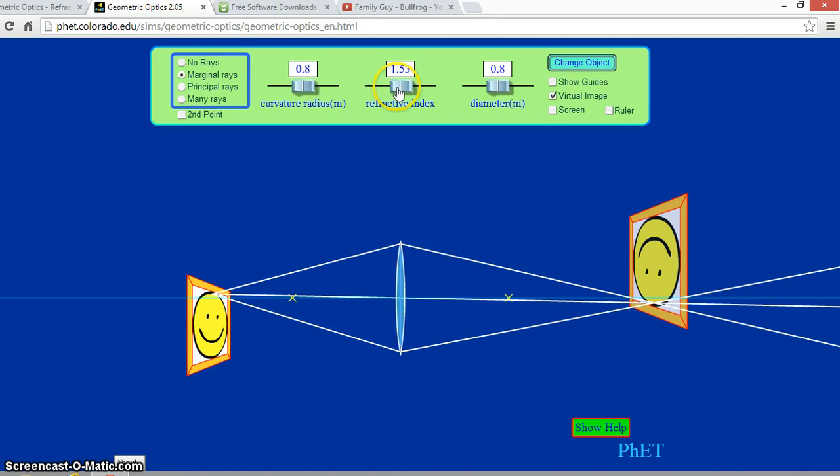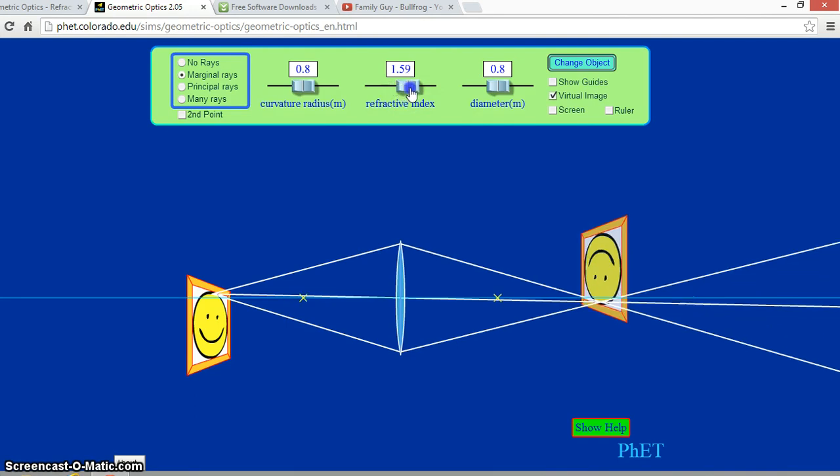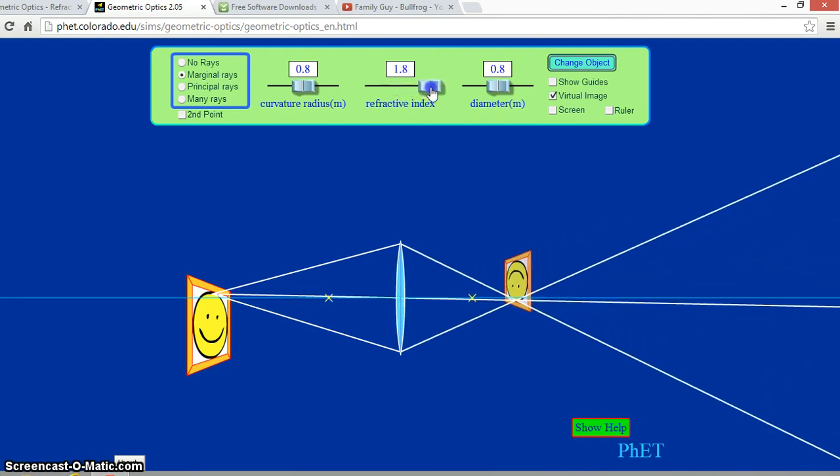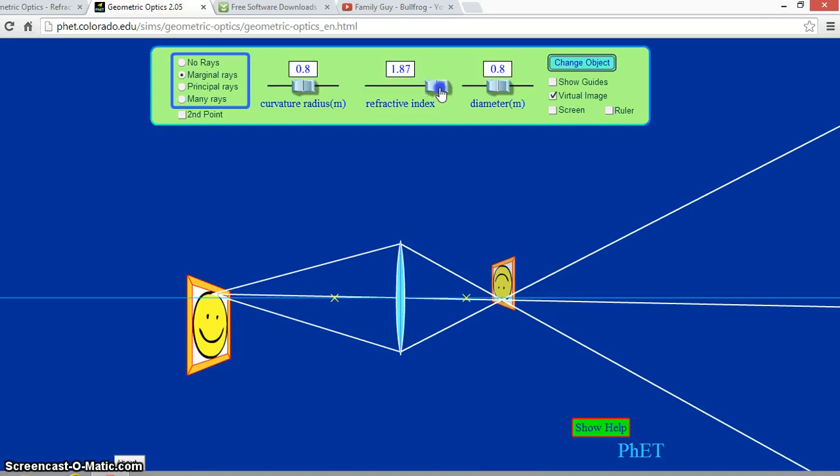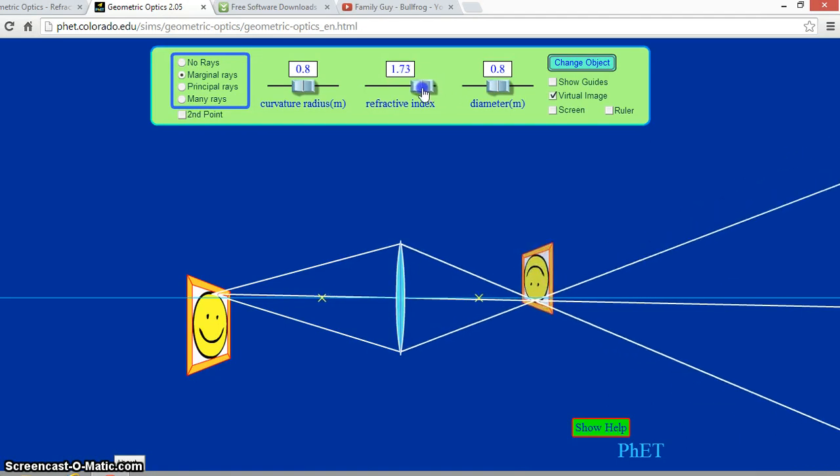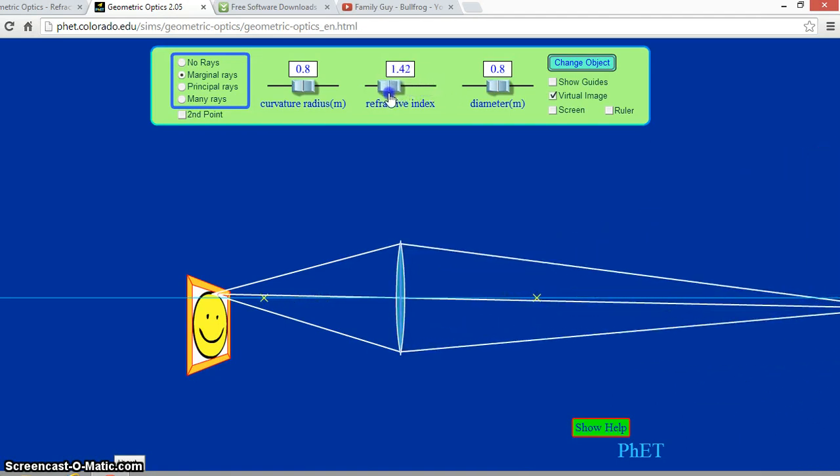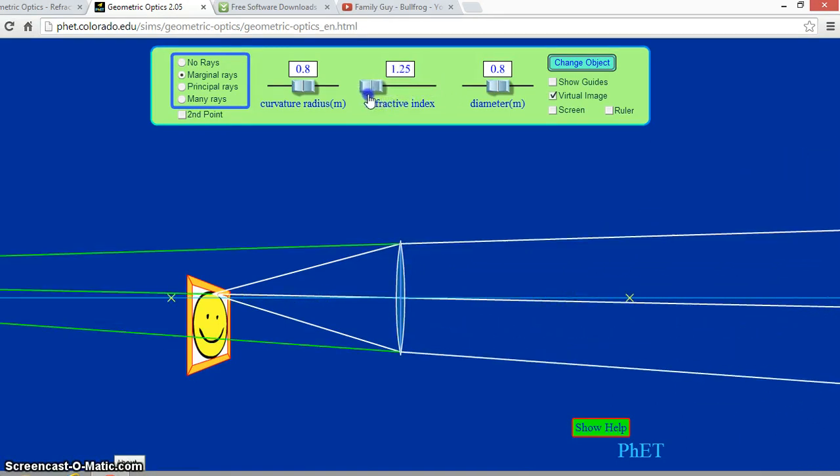As we change around the material, or the refractive index, this changes how much the rays are refracted through the lens. As the index goes up, the focal length gets closer along with the image. The opposite happens as I decrease the index of refraction.